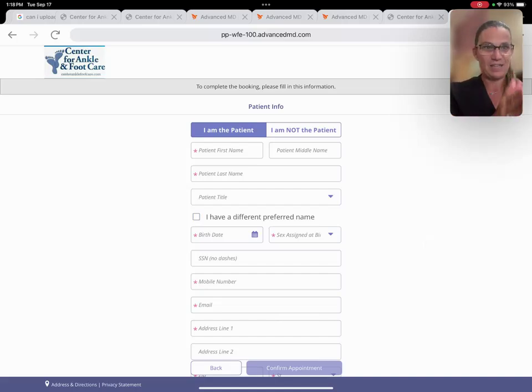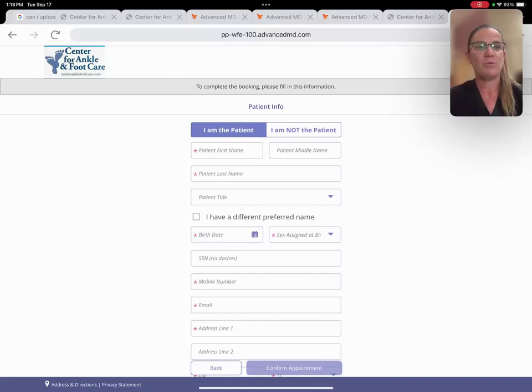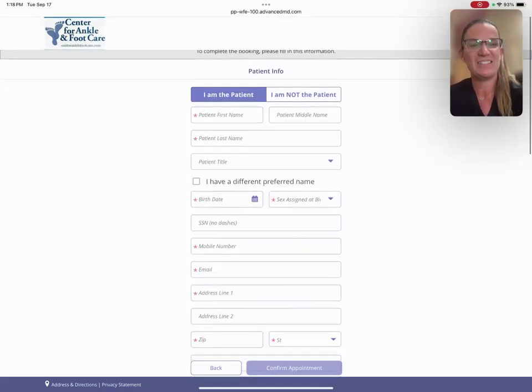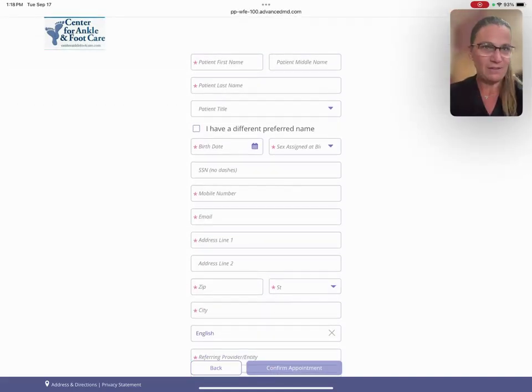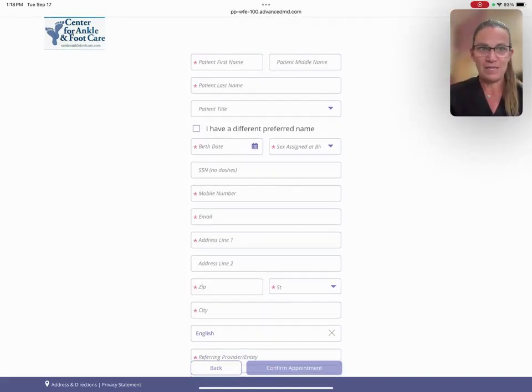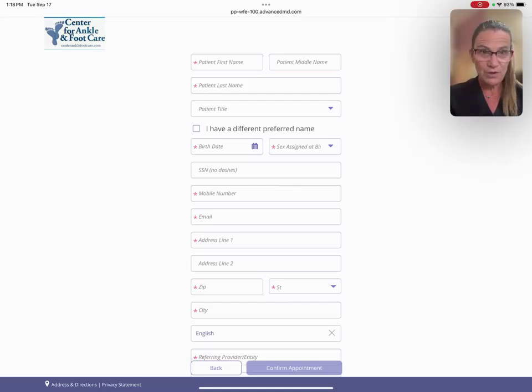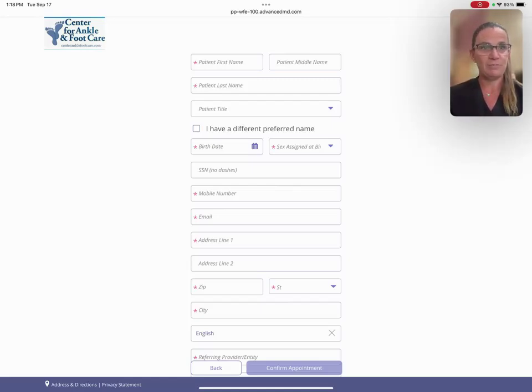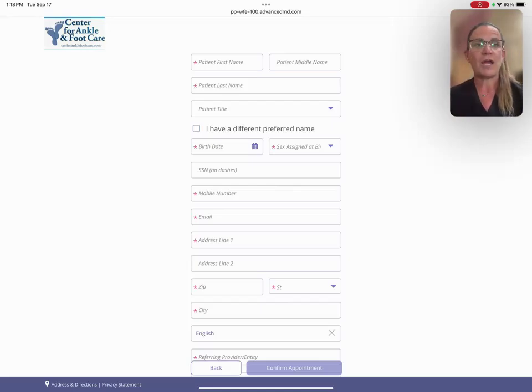It's this next step right here that you have to complete. And when you're doing a telehealth visit, it's very important that everything's important. If your first name and last name are not spelled correctly, if your birth date's in wrong, your insurance company will say that's not a covered entity. So you have to make sure that's all correct.